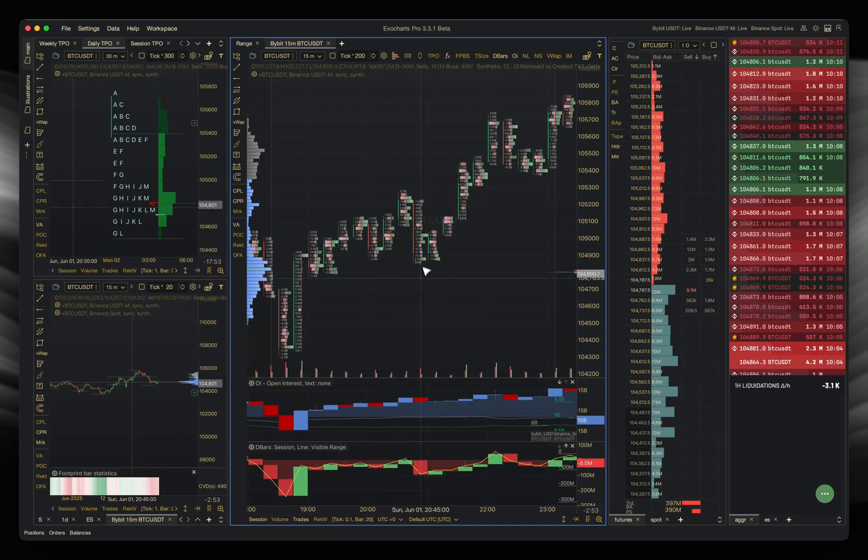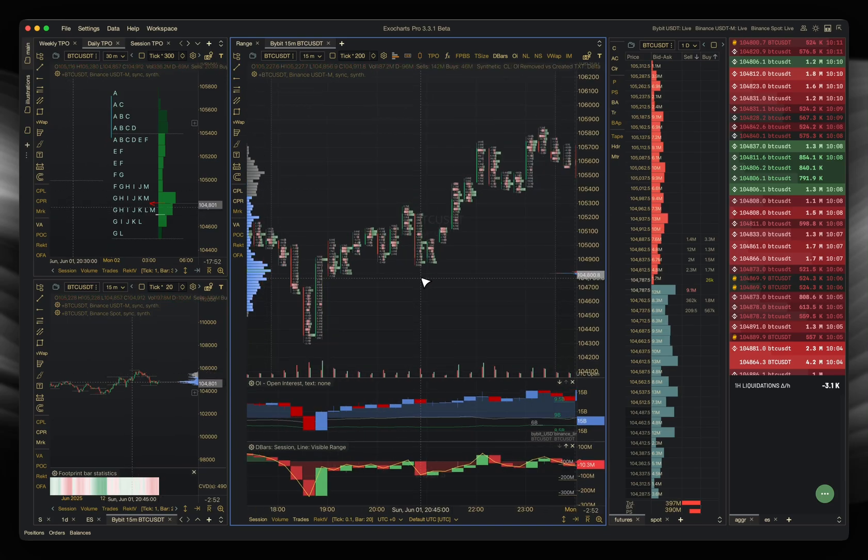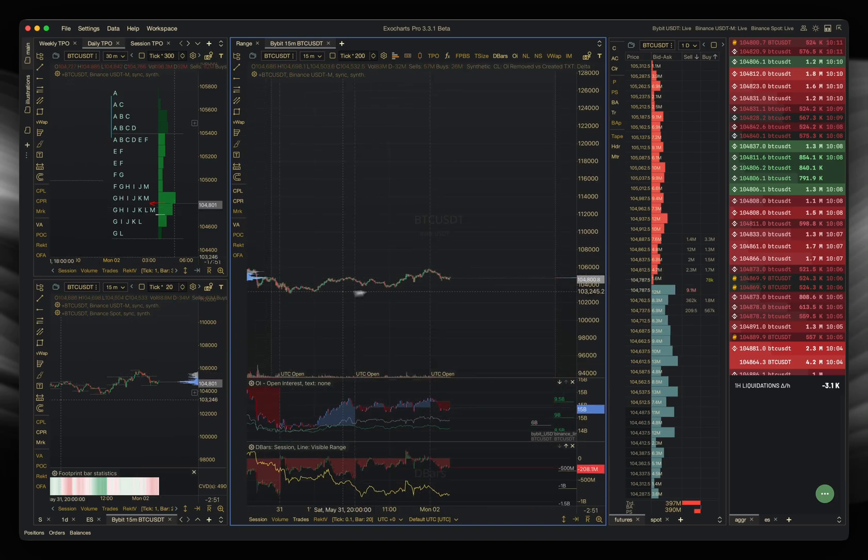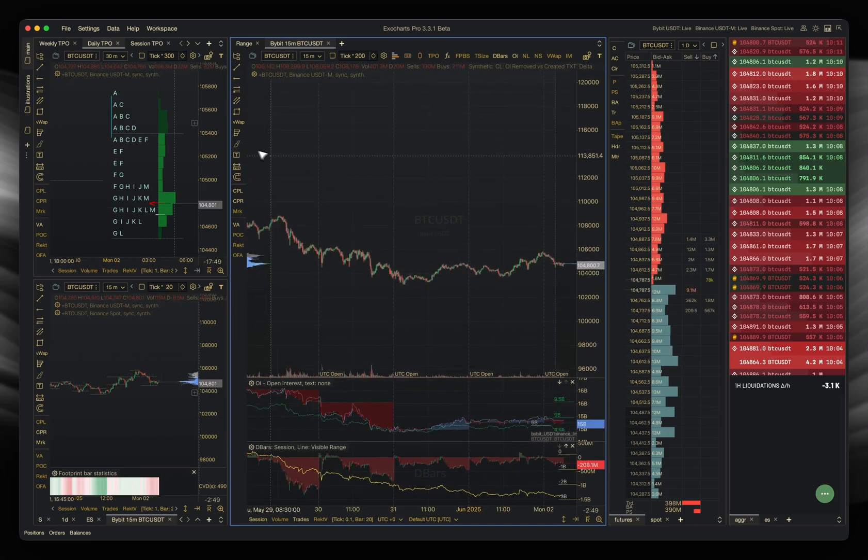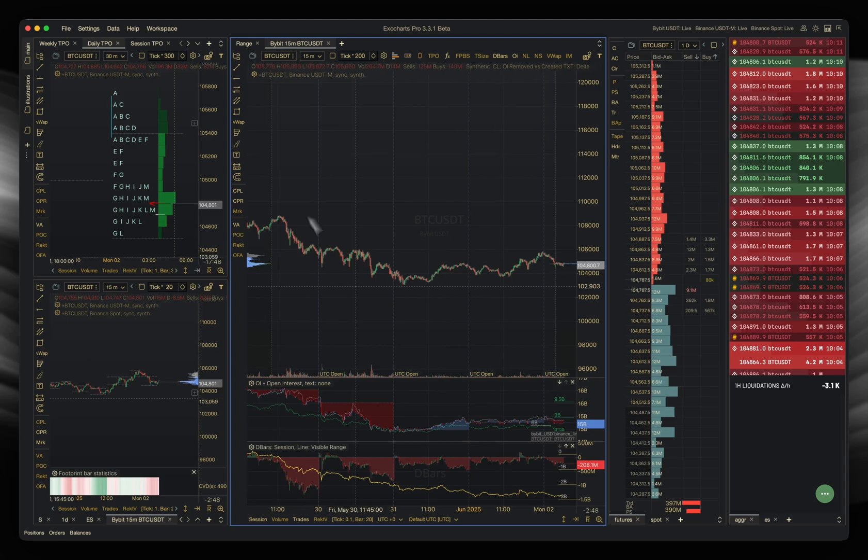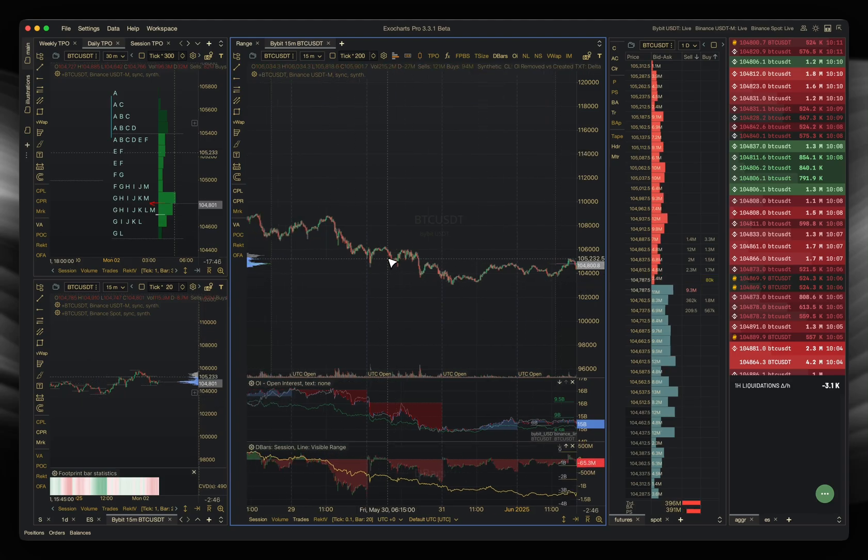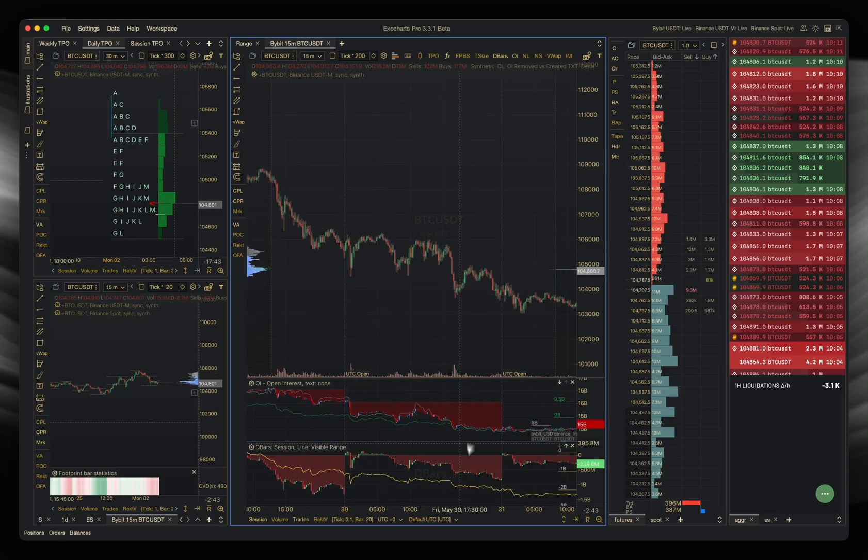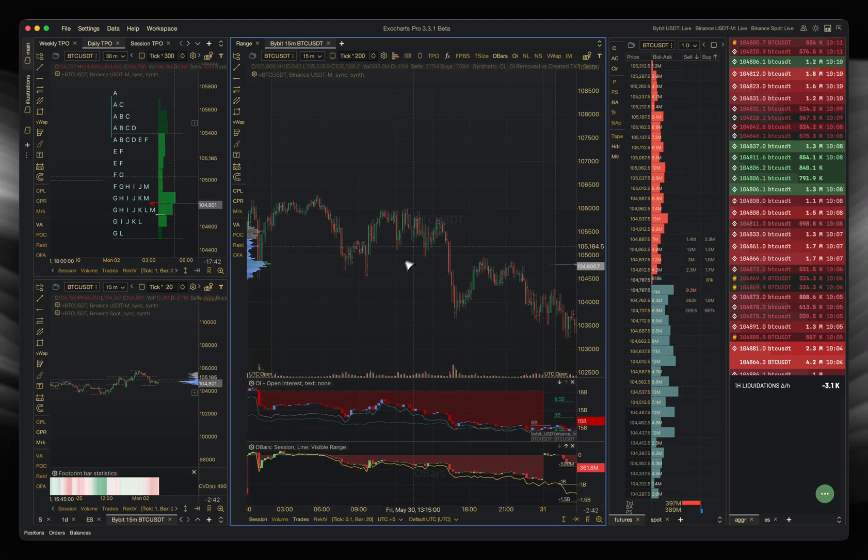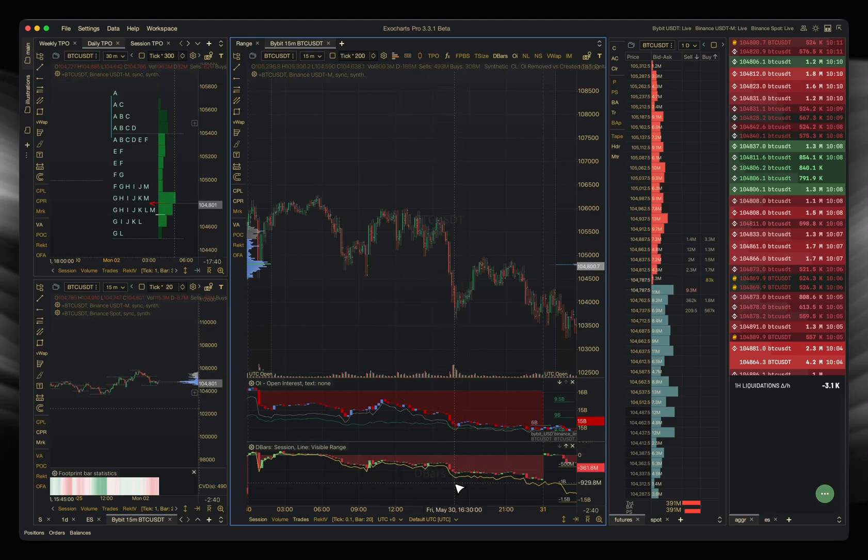But yeah, this is how positioning works. So when you're looking at price, you can see here now we've got a much more detailed view, hopefully, after you've understood all of this. When you're looking at this, right, and you're going, look, price is moving down, delta is moving down.